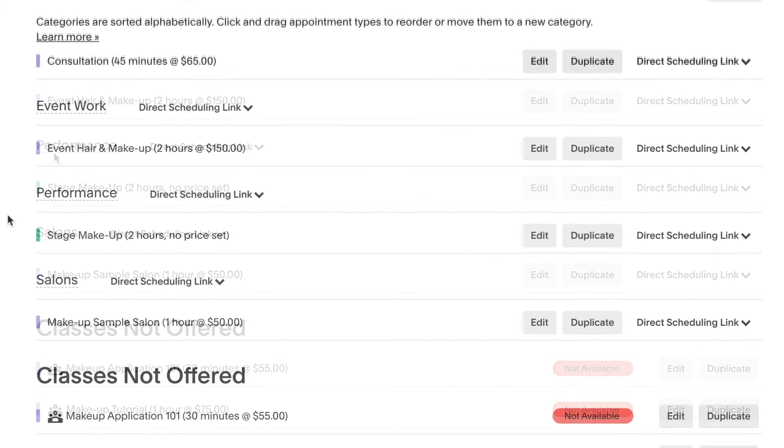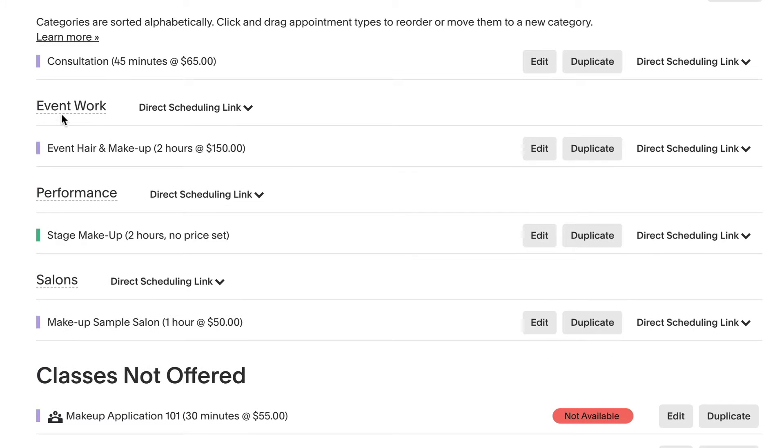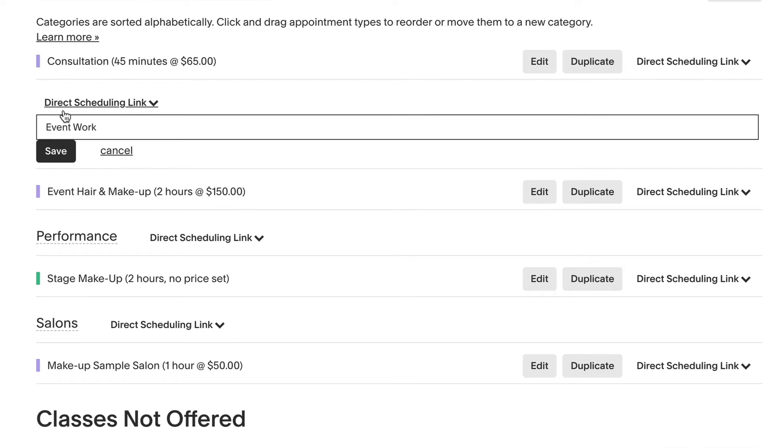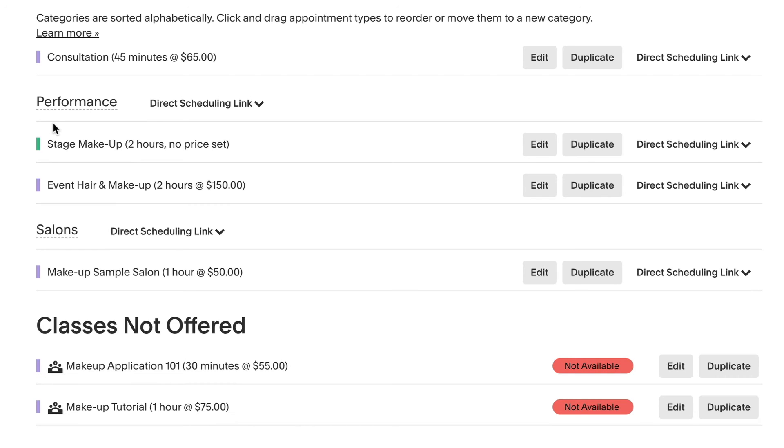If you want to transfer the appointment types to an existing category, write in the name of the existing category and save. Your appointment types will now be added to that category.